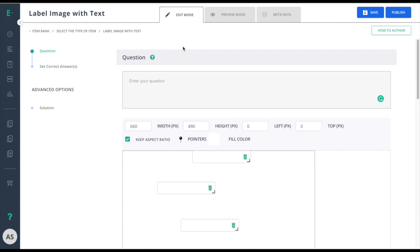Let's learn how to create a label an image with text item. Label an image with text allows students to fill in the empty answer fields on the image using text or numbers.